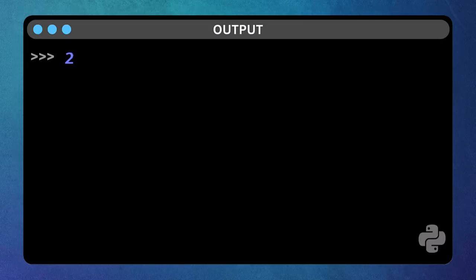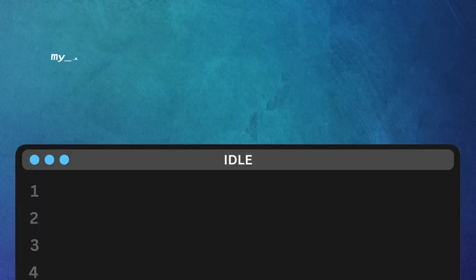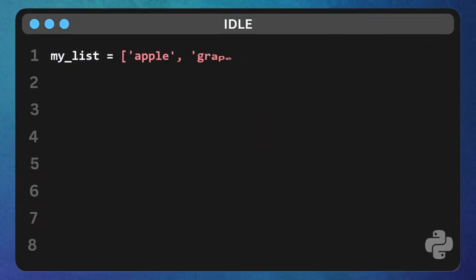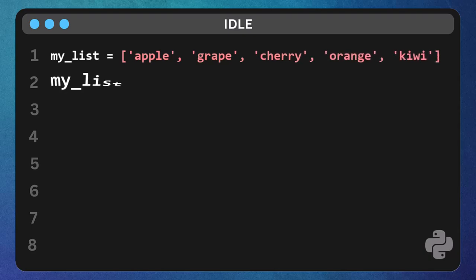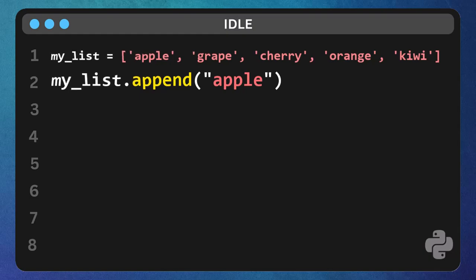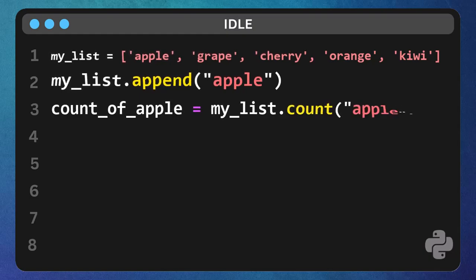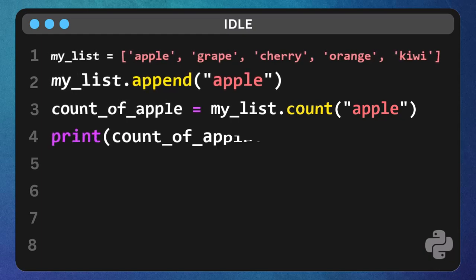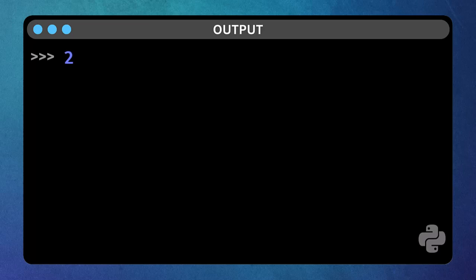What if you want to know how many times something appears in your list? Let's add apple again. My list dot append apple. Now, type count of apple equals my list dot count, open parenthesis, apple close parenthesis, and print count of apple. It appears twice.